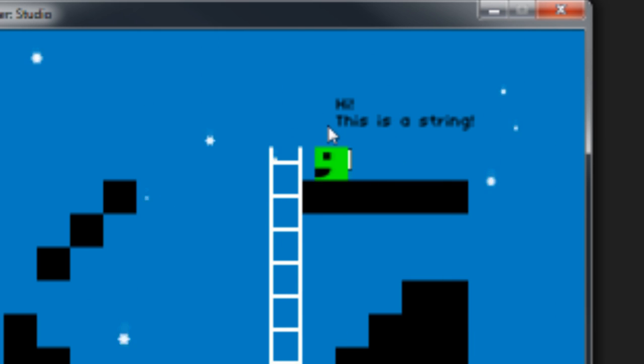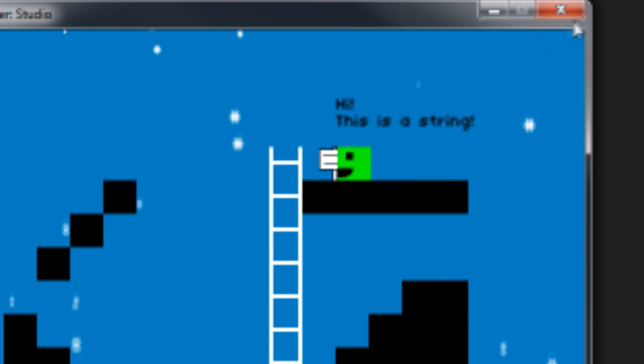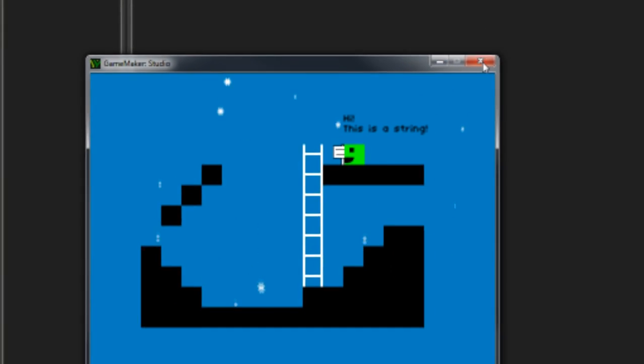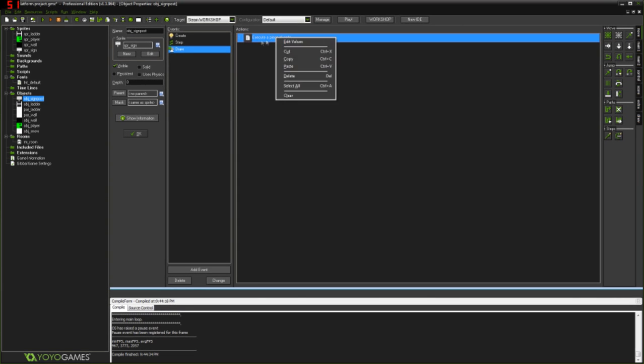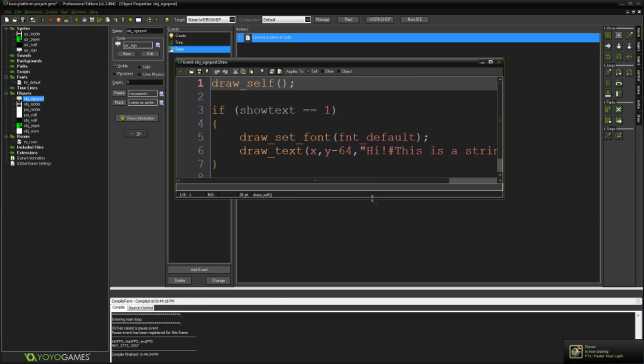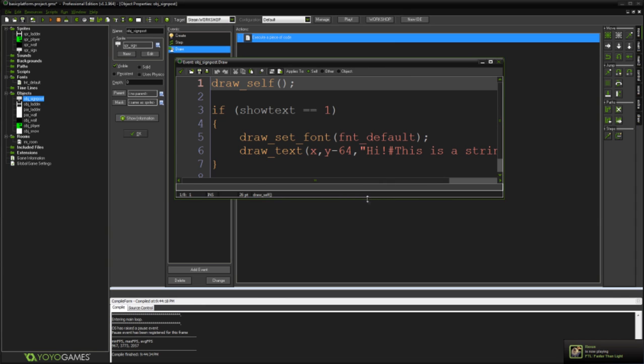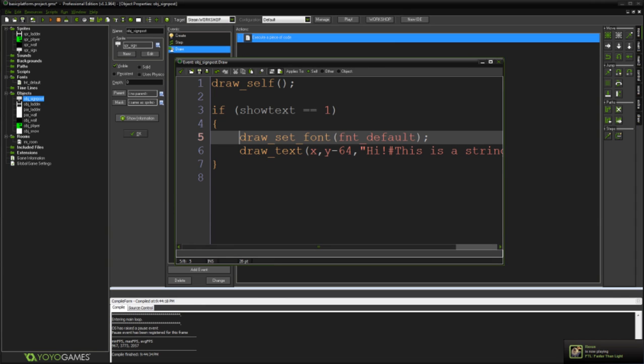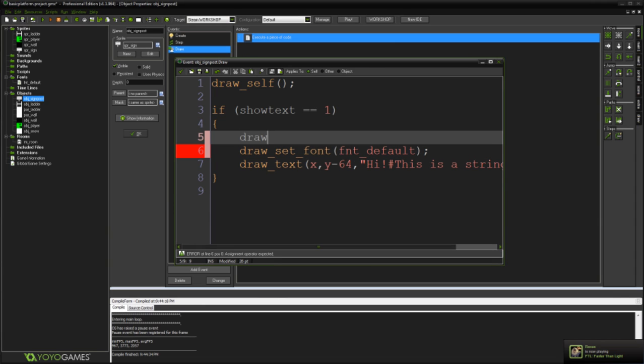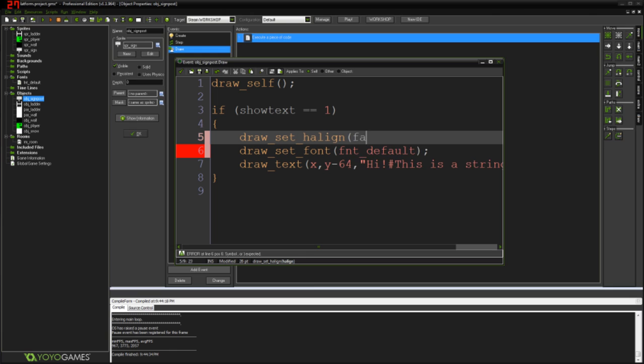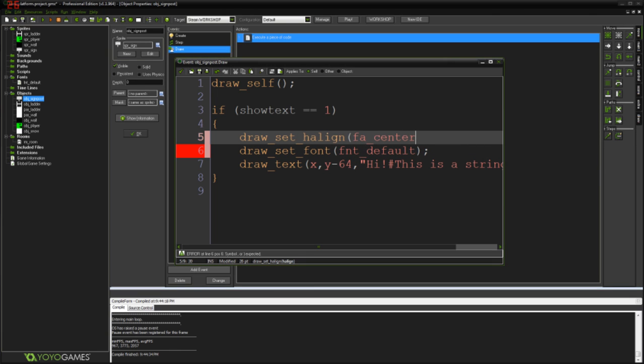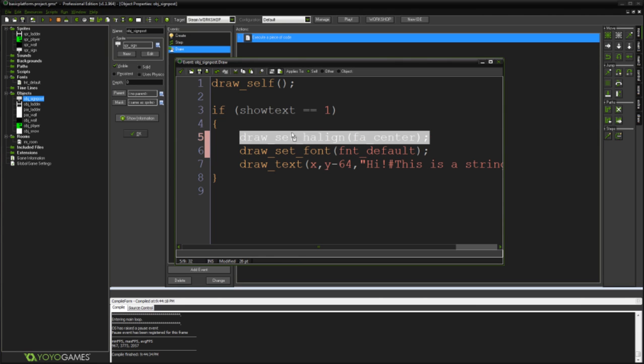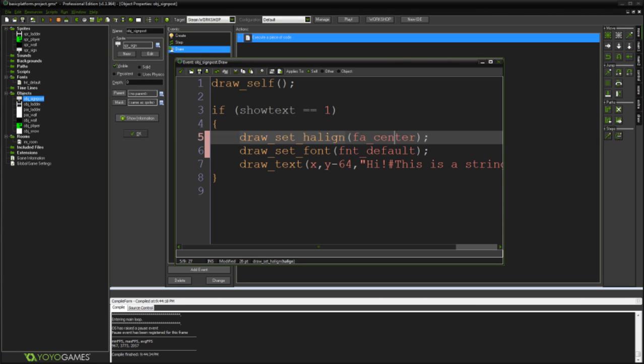Still badly aligned. That's using like a horizontal alignment, the left alignment. Even so, let's fix that now. What we can do is come into here and say draw_set_halign. fa_center. So what that'll do is it'll just set the horizontal alignment to be centered.